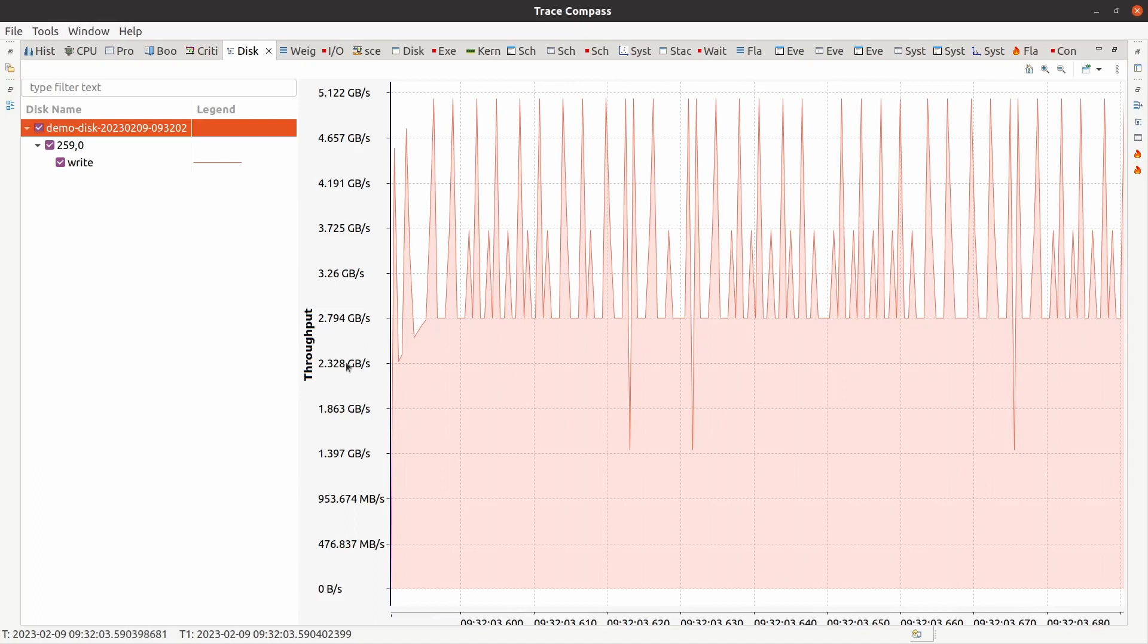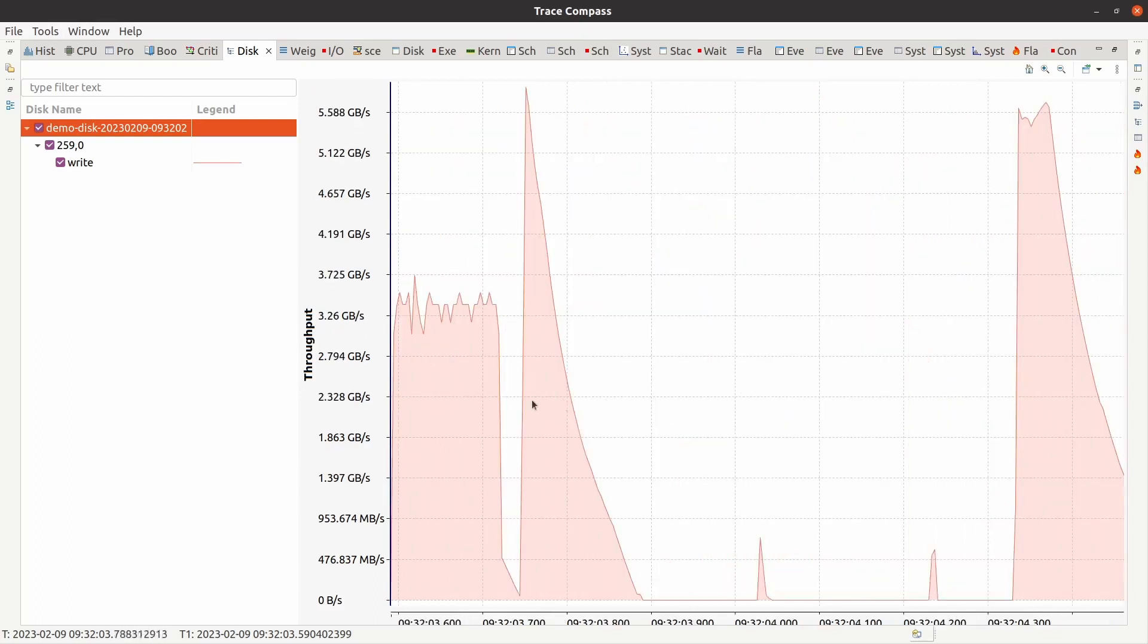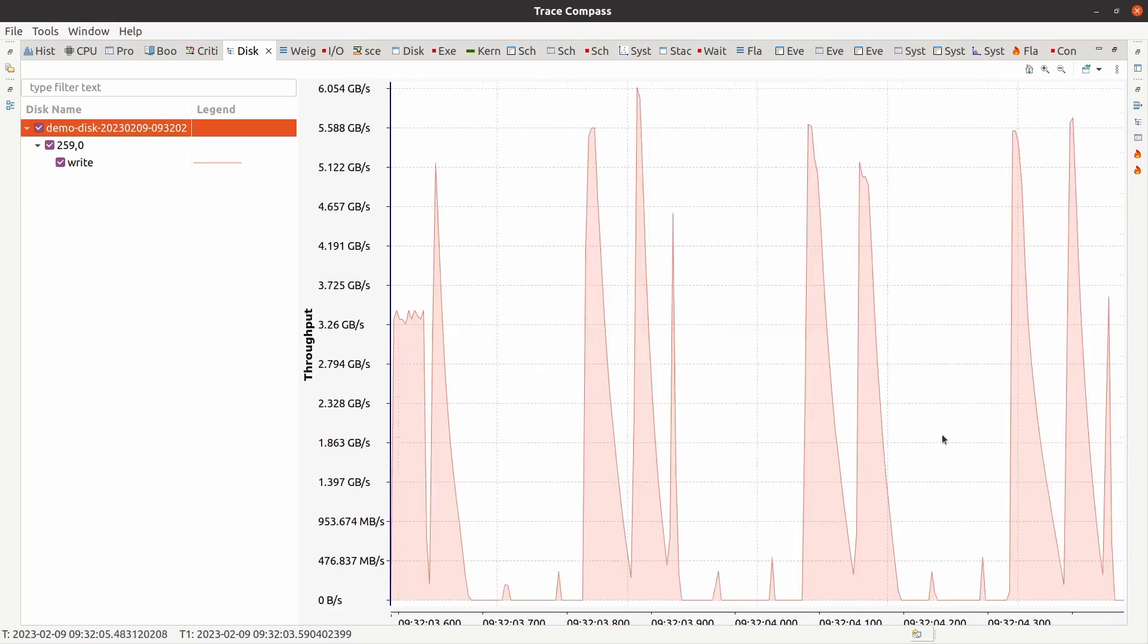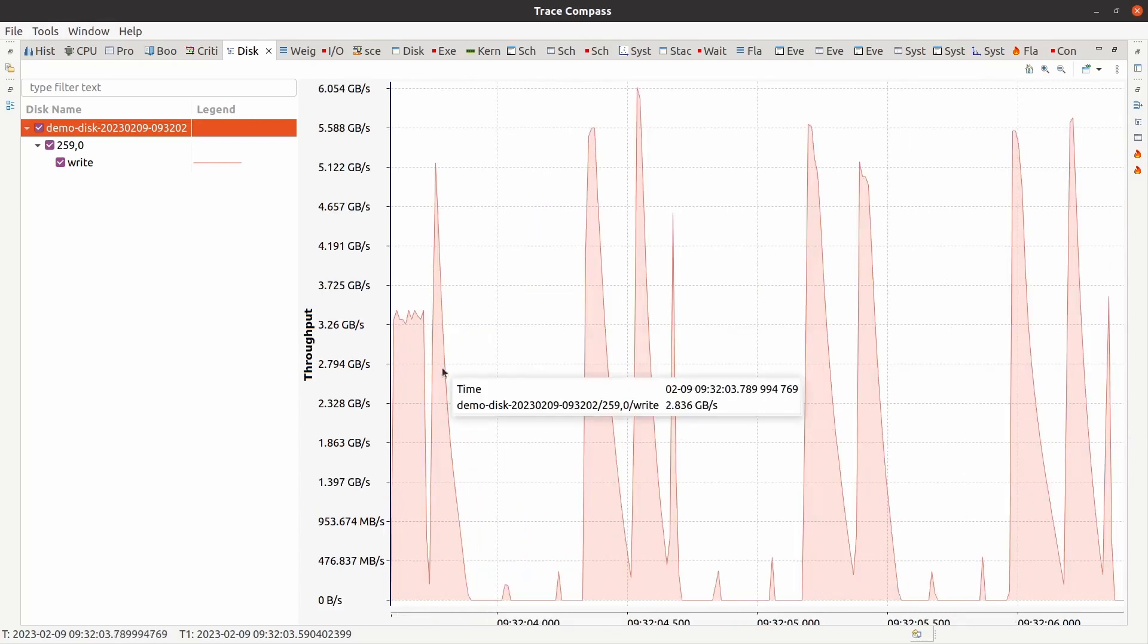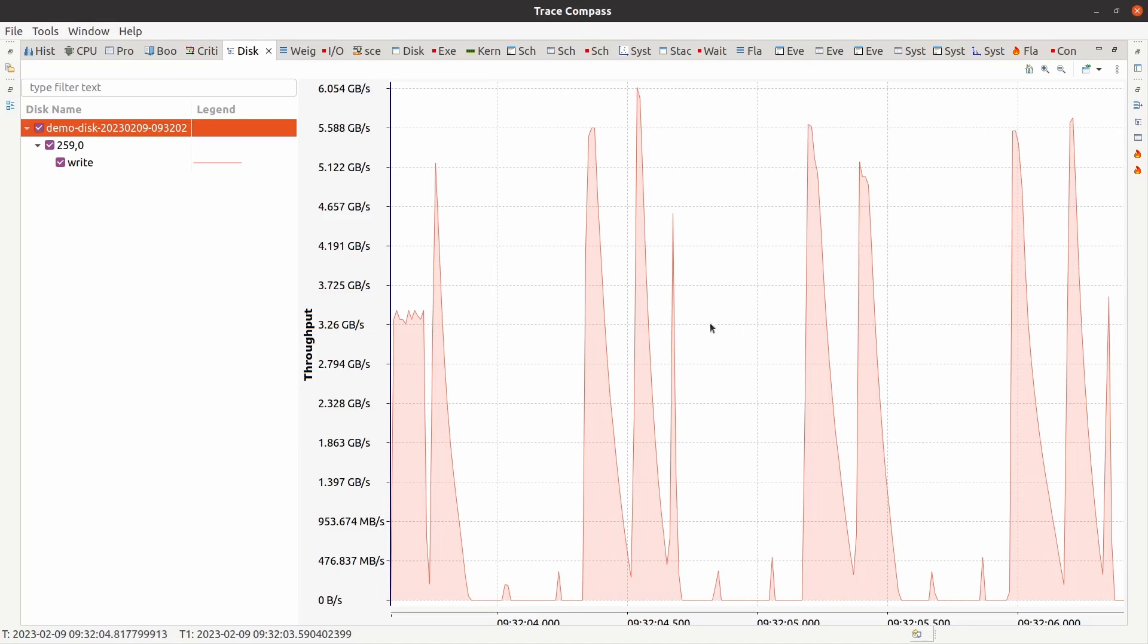So in general, we would have had reads and writes. This is because of the workload that I chose. Now, this is basically the throughput of reads and writes. Actually, in this case, only writes. And I can zoom out and see what was happening. These are actual sector writes. This is the throughput. So I peaked out at 6 gigabytes per second write rate. So this is very nice information.